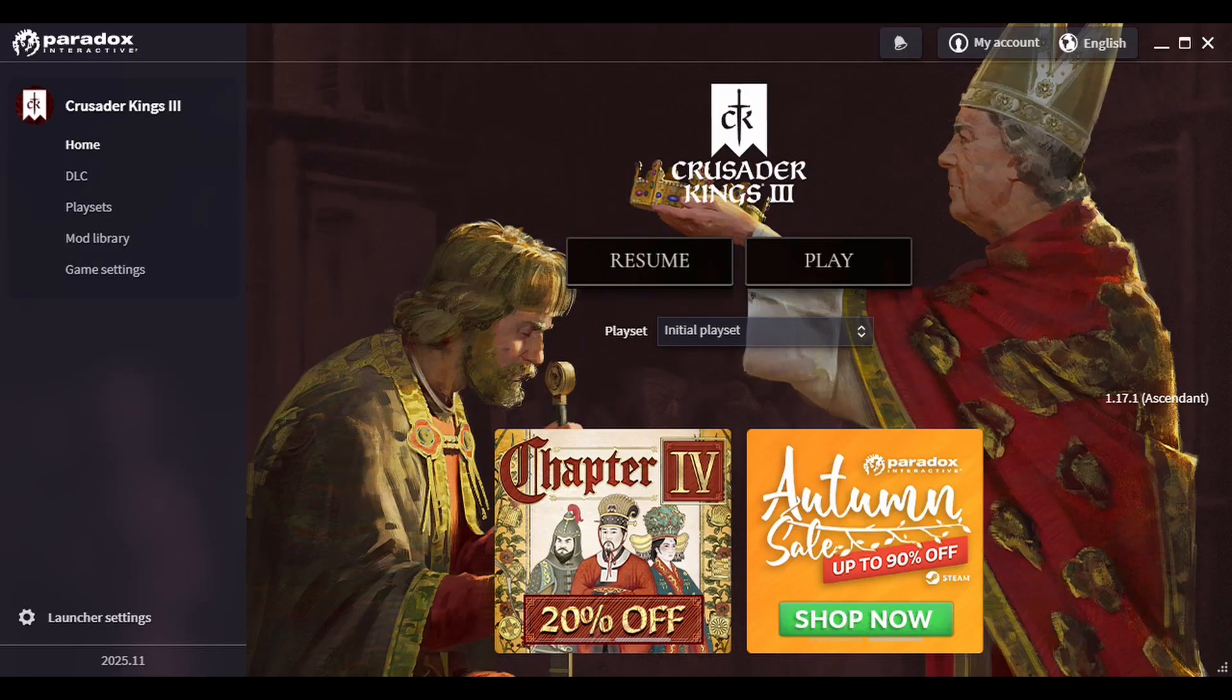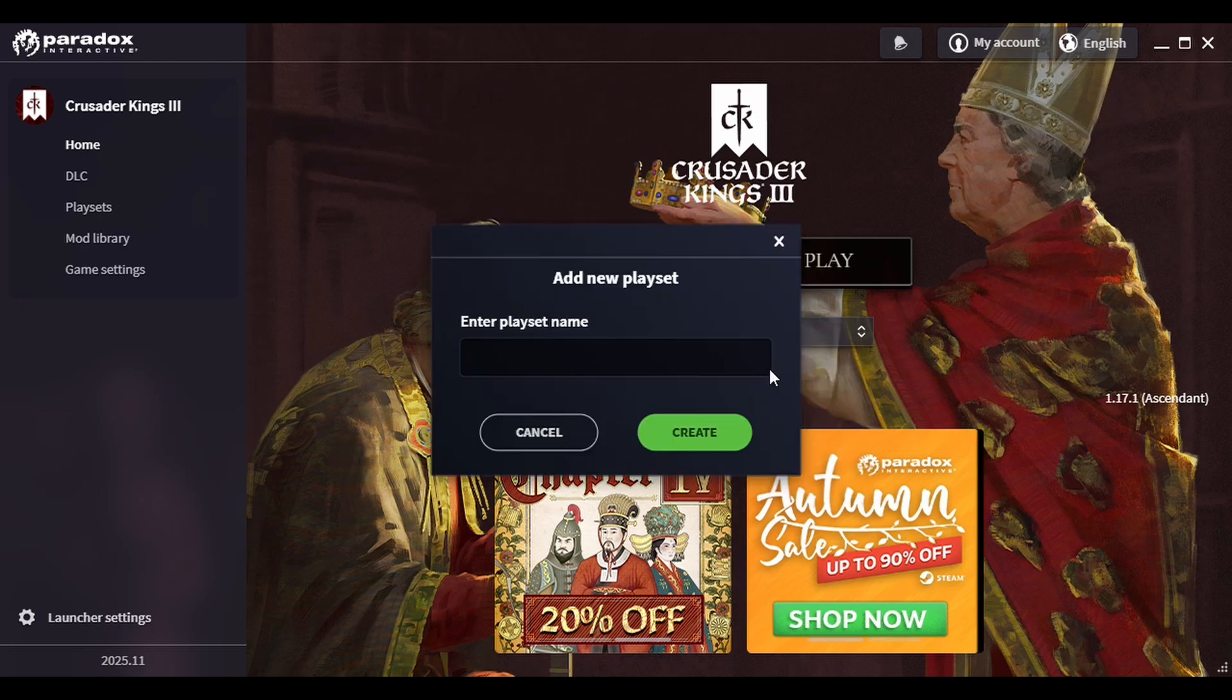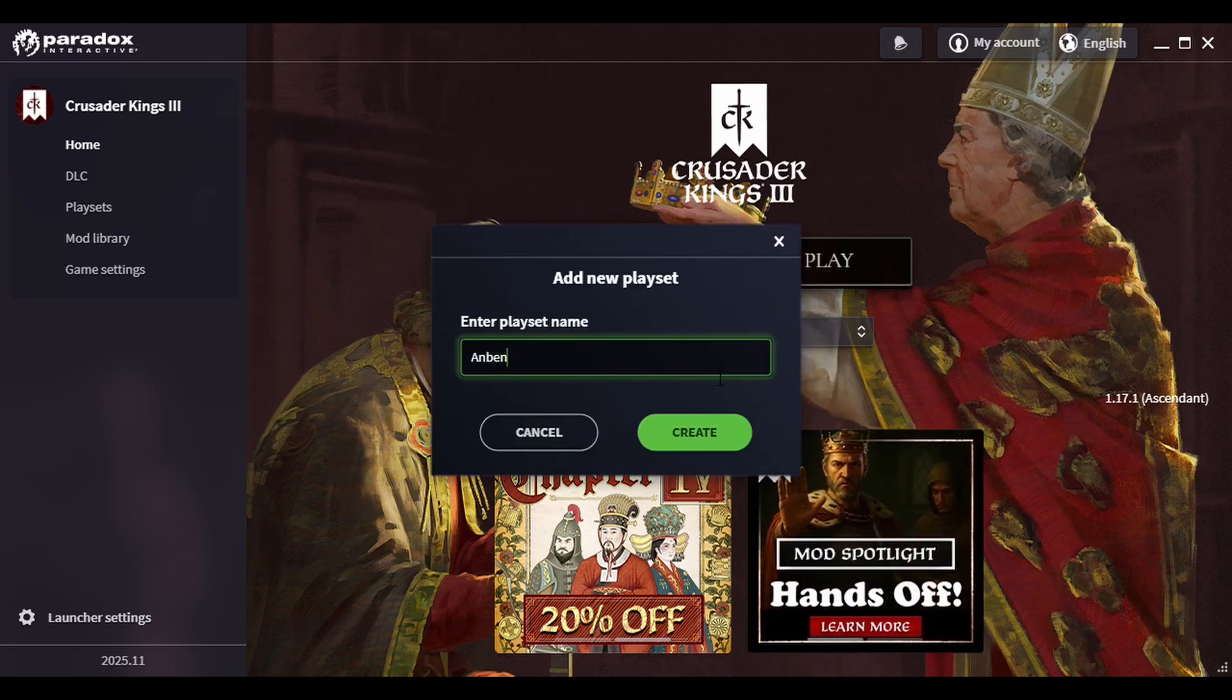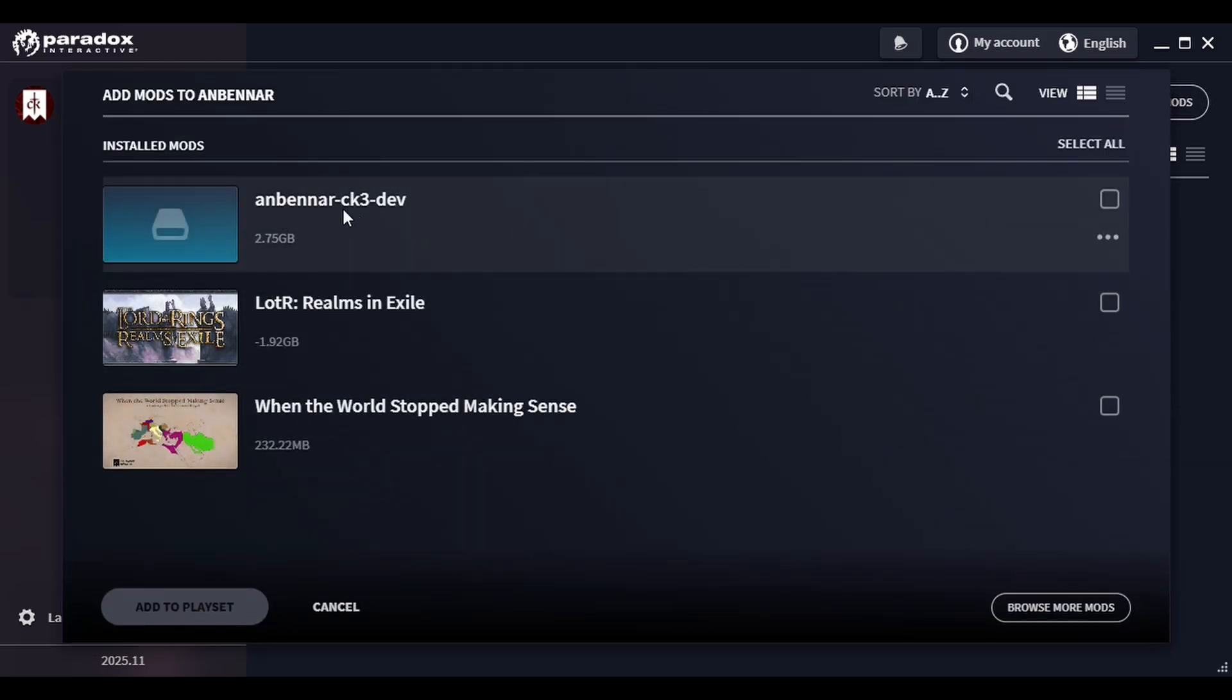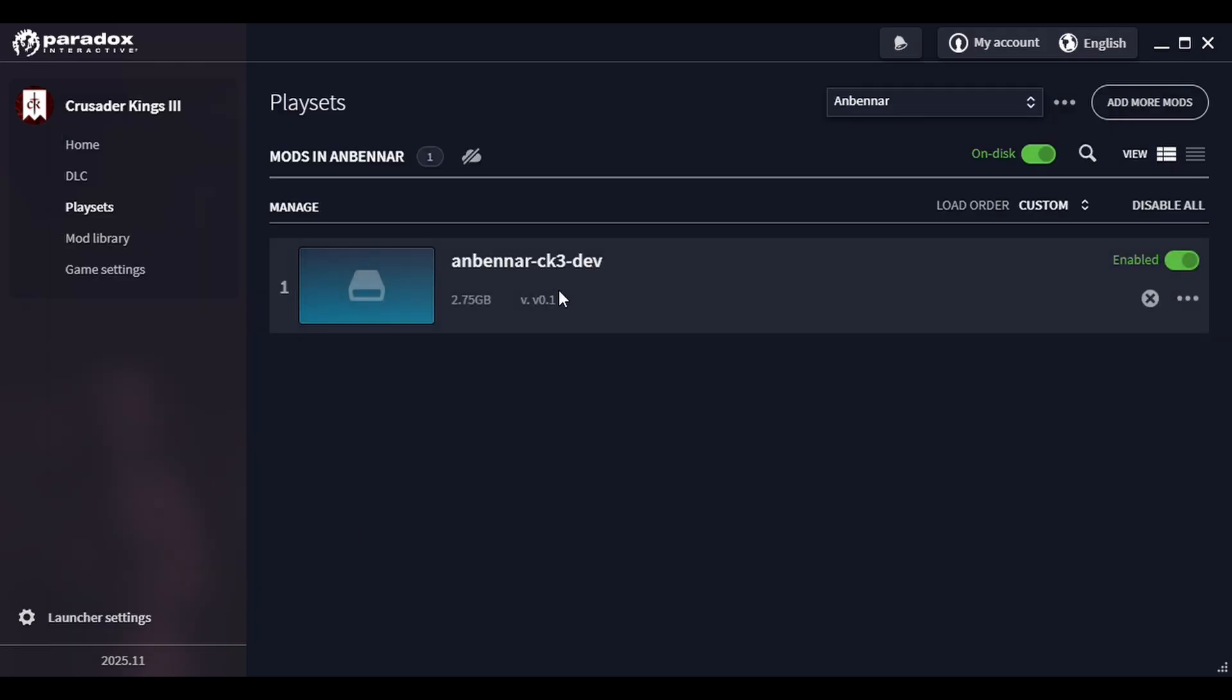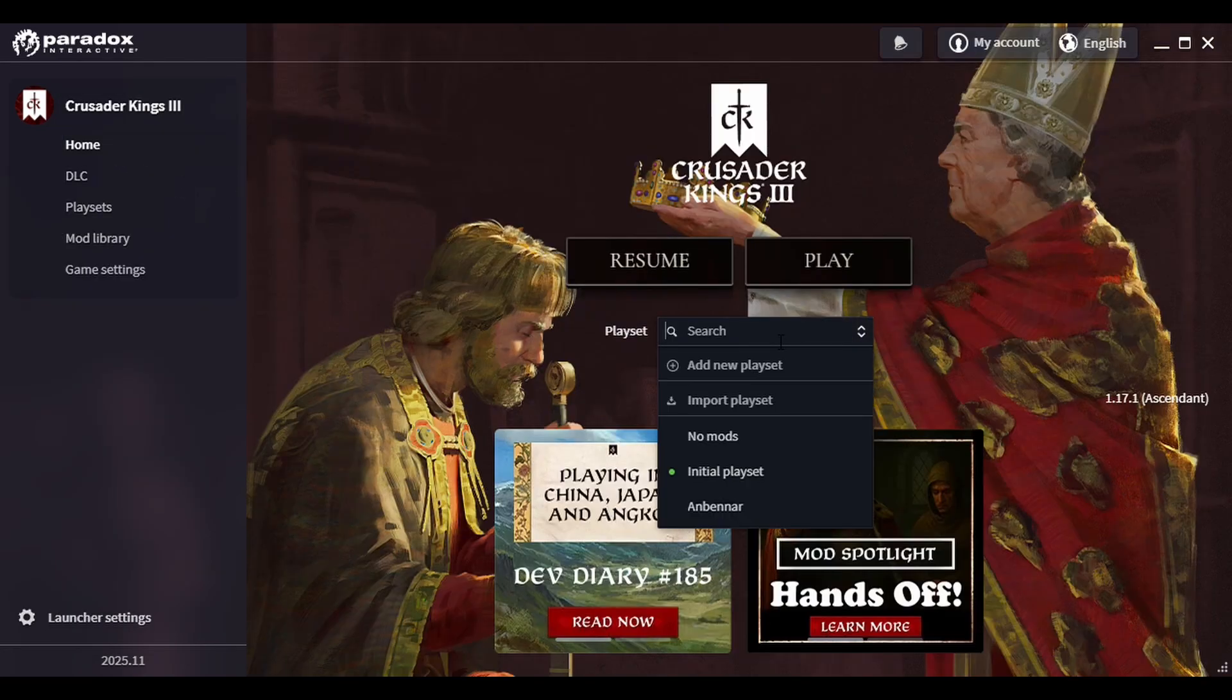Now in the launcher, I'll create a new playset. I'll name it Anbennar. Here, I'm going to add more mods and I can find it under Anbennar CK3 dev right here. If I just add that to my playset, you'll see it there, and now all I have to do left is switch to the playset and press play.